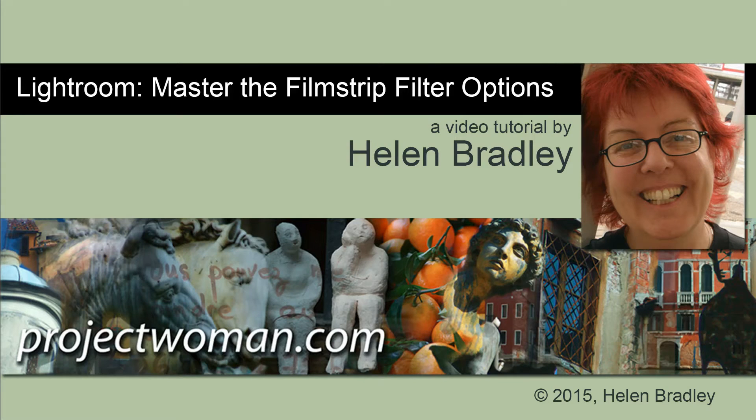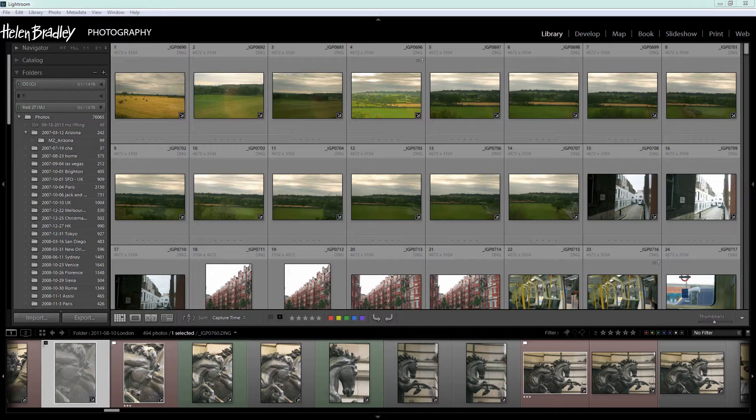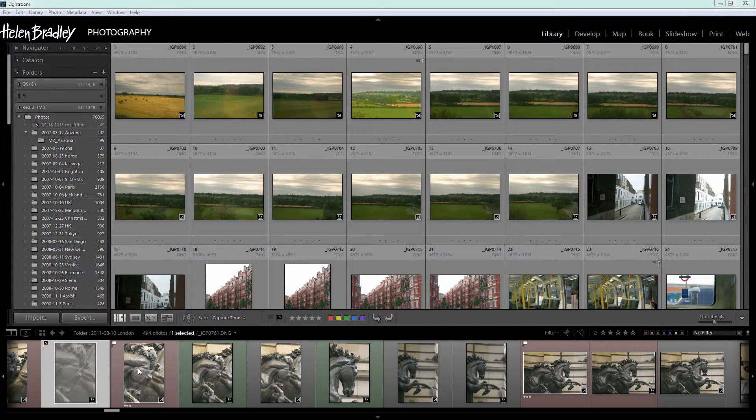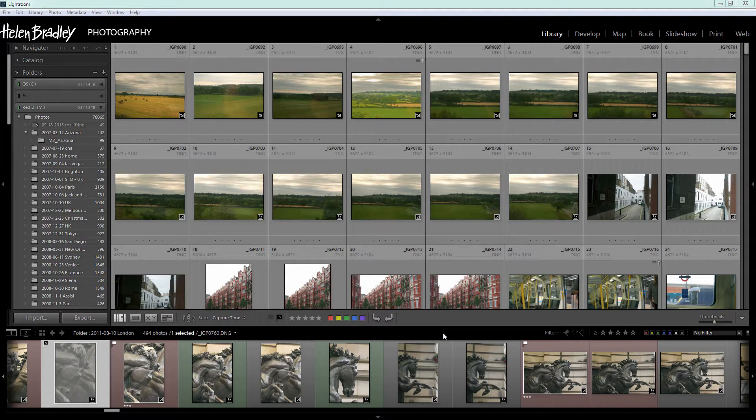Hello. I'm Helen Bradley. Welcome to this video tutorial on mastering the filmstrip filter options in Lightroom. In this video we're going to look at the filmstrip filtering options in Lightroom and just make sense of what it is that we're seeing here.